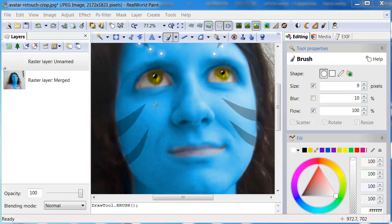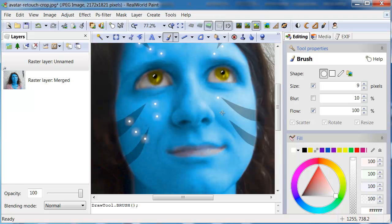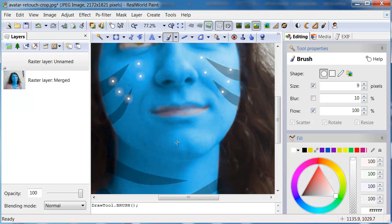The techniques demonstrated in this video can of course be used to make small adjustments to photos, like skin smoothing or increasing or decreasing the size of a body part.